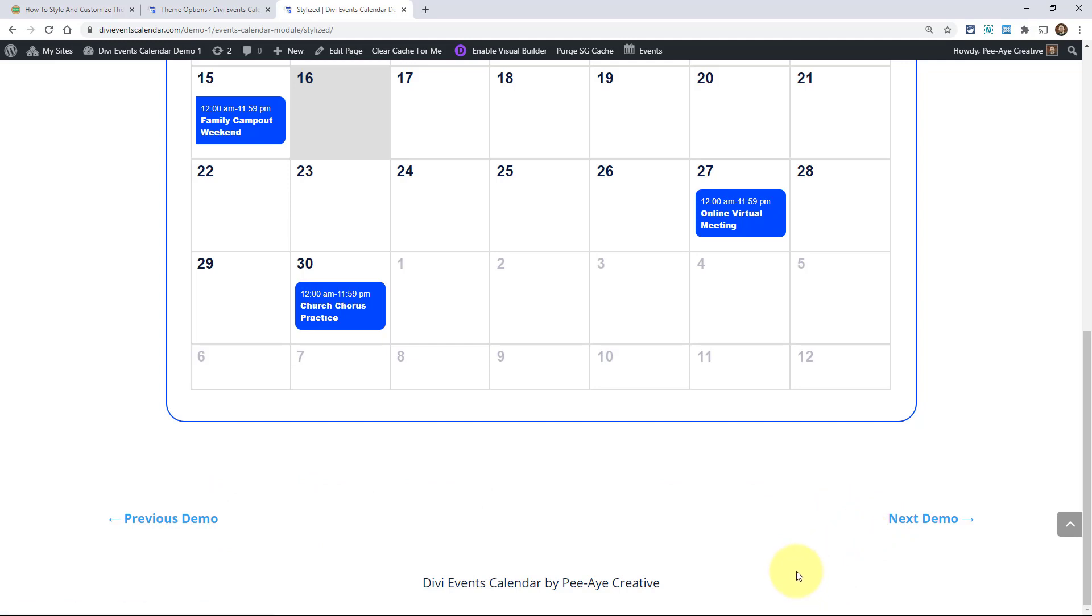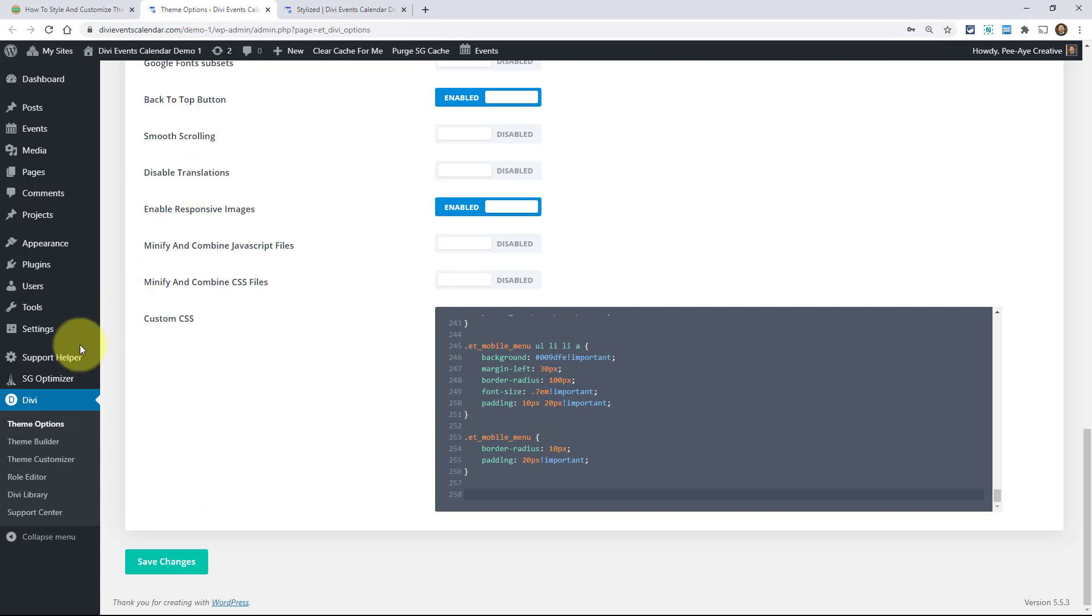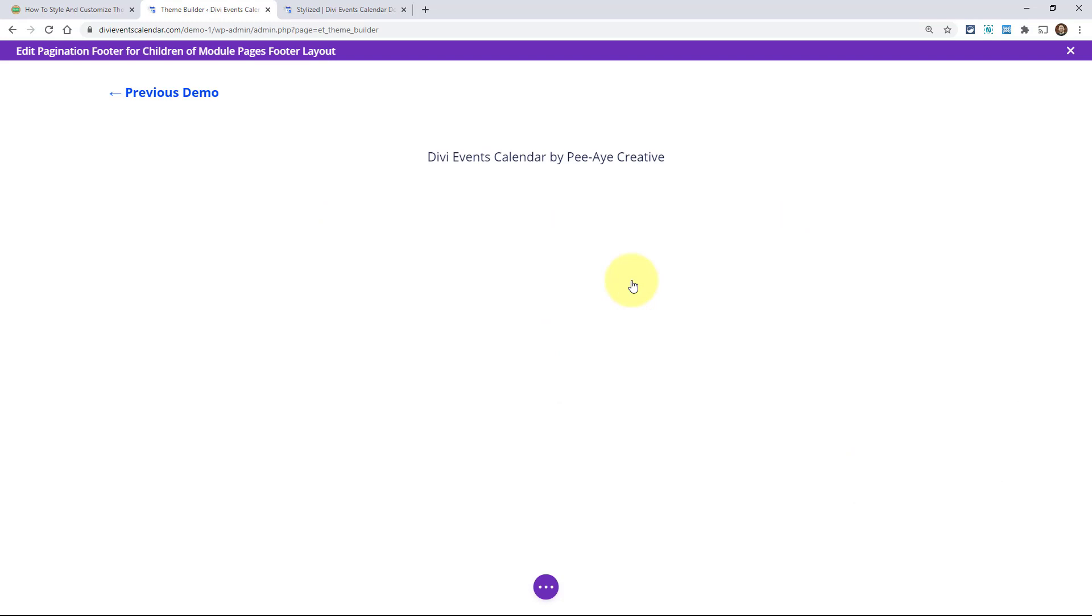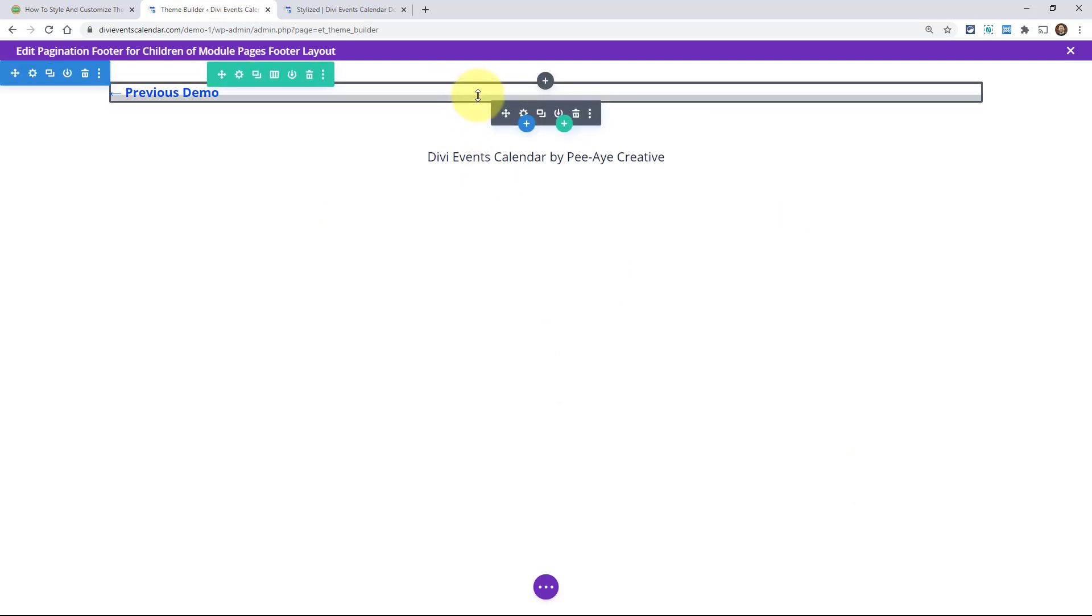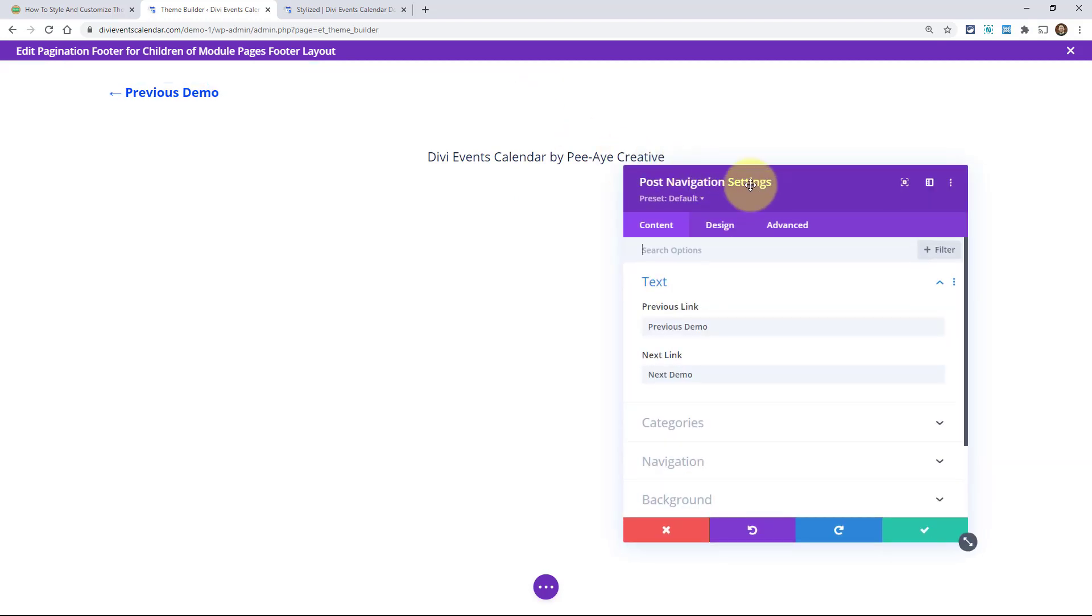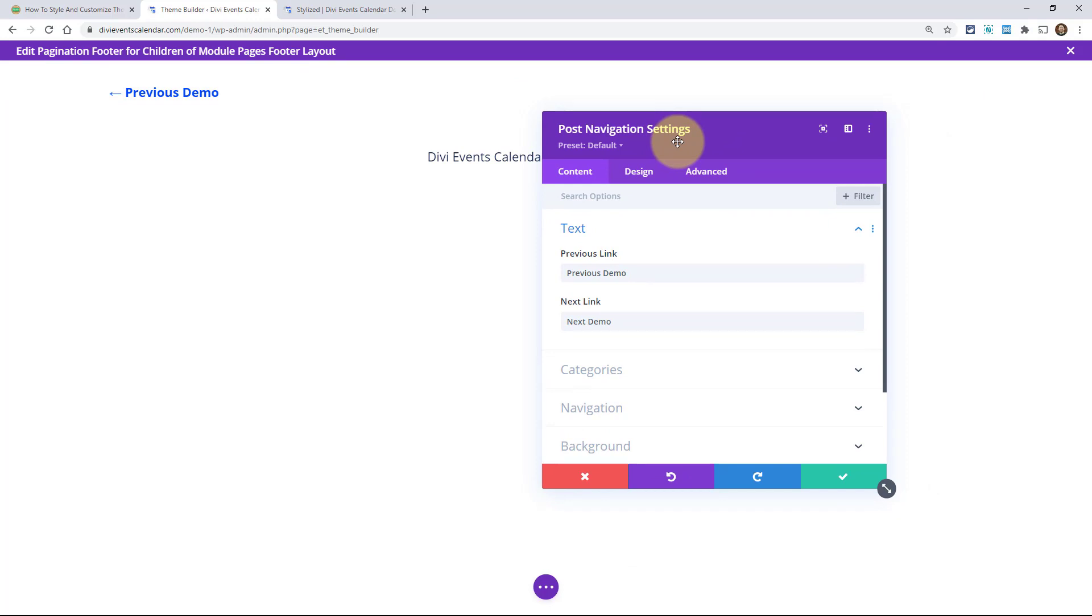Now if you use this module in a theme builder template for your blog posts, well then you would say next post, previous post, right? Or you could say anything, go to next post or navigate to next post, whatever you want to say. So I'm going to actually go to where I have this module, let's just go over into our theme builder. In this case, I have it in this template.